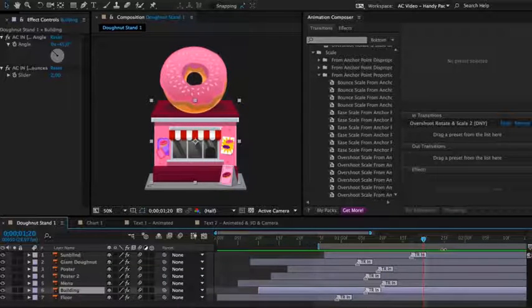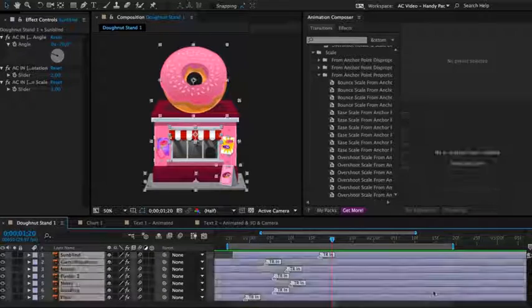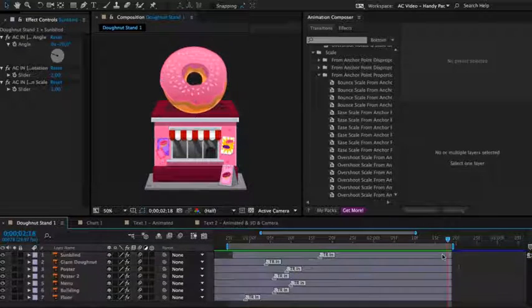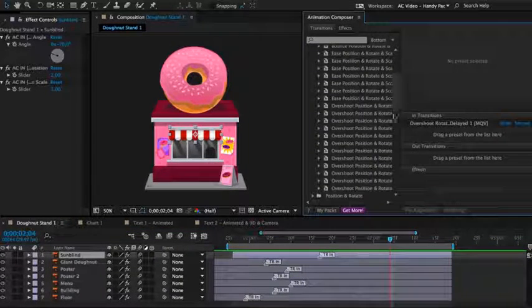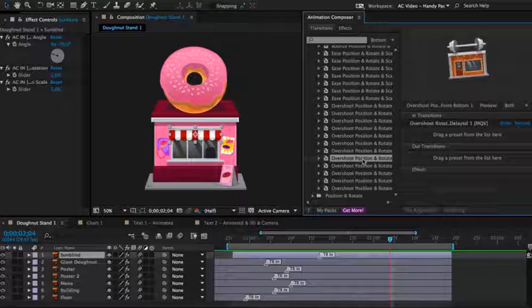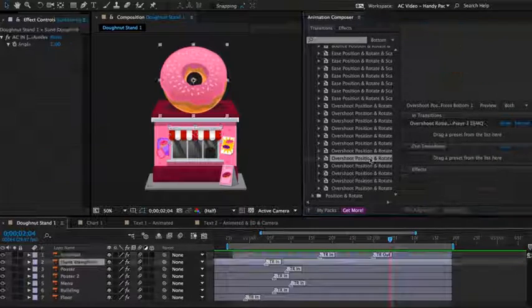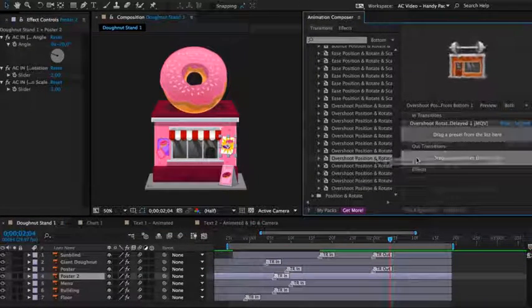Now let's animate it out. I'll move the work area and select all layers and trim it. And let's apply some nice effect on it. This one looks great and I will just apply it to all the layers.